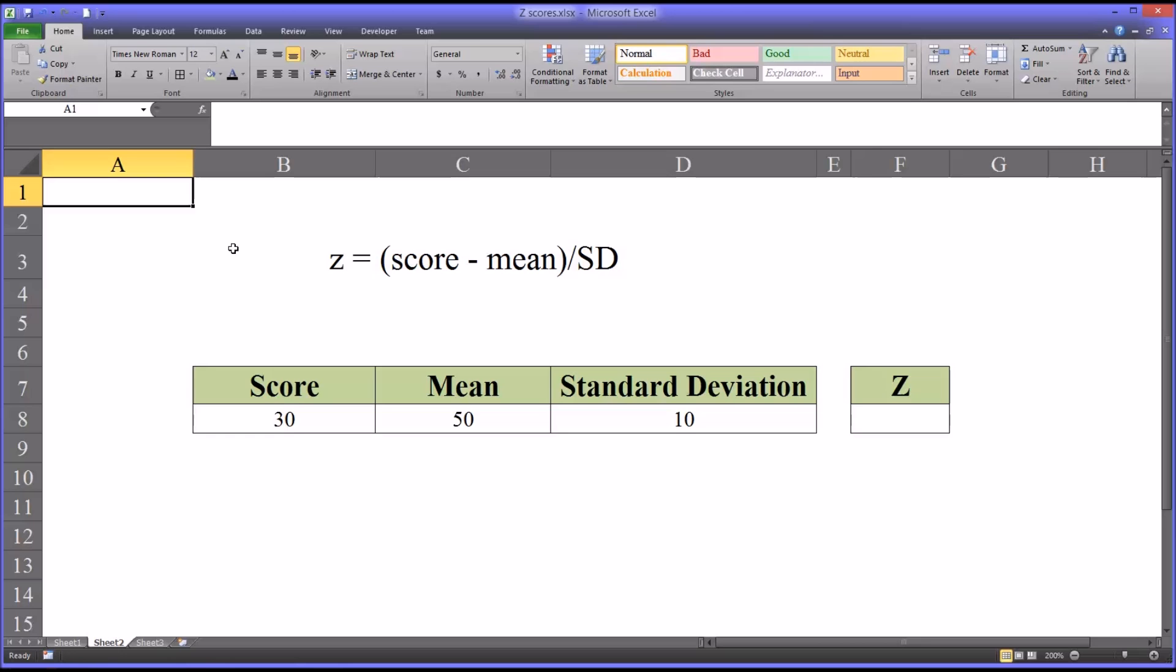Hello, this is Dr. Grande. Welcome to my video on z-scores. In this video I'll show you how to calculate z-scores.